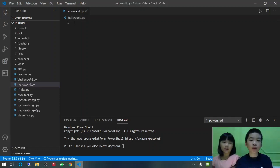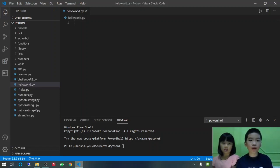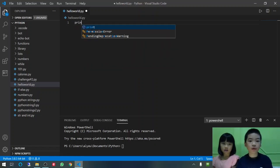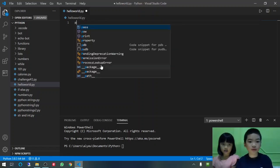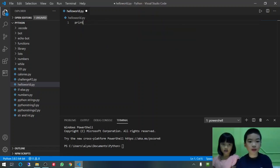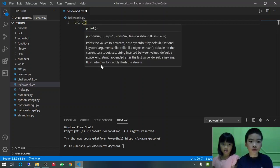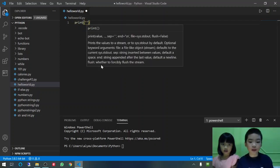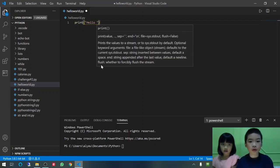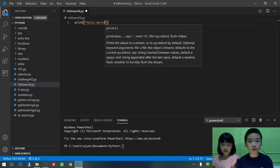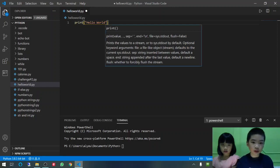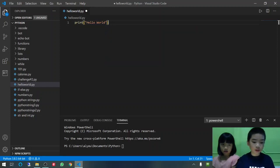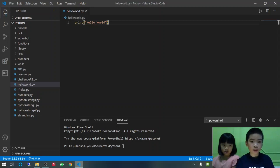So first we are going to print Hello World. Now, we go to the terminal. First you need to press Ctrl-S to save it. Then we go to the terminal.